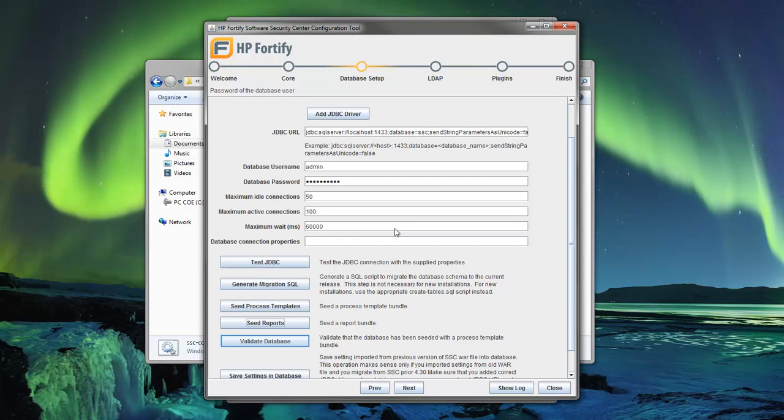Now click the Validate Database button. This will ensure that the database has been seeded correctly and there are no corrupted reports.